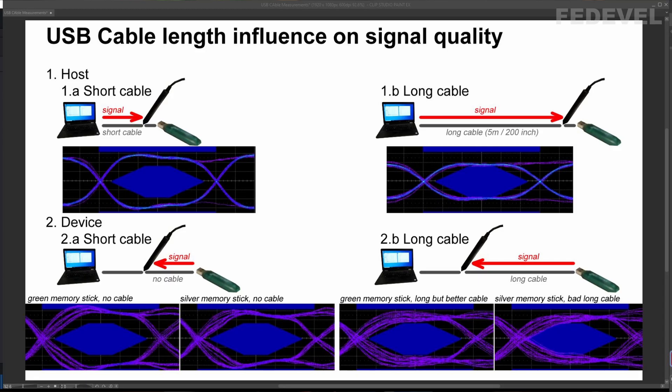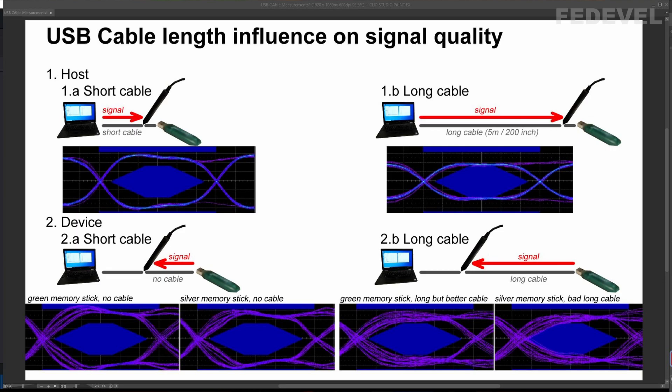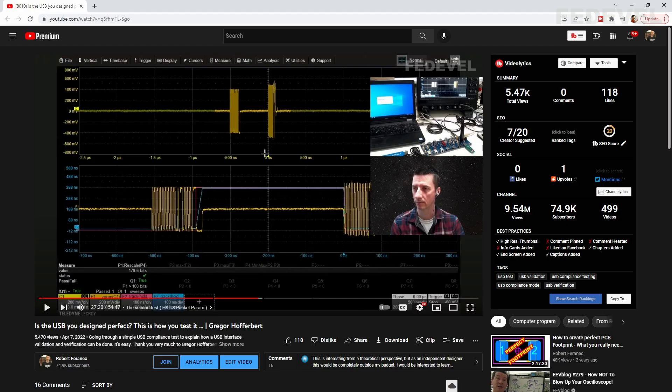And that's everything for today's video. If you like, here you can compare the results which we measured. And you can nicely see that the length of a USB cable can really influence USB signal quality. If you like, watch my other video with Gregor where we measured USB. Link is in the description. Don't forget to leave your comments. Don't forget to press the like button. Don't forget to subscribe. Thank you very much for watching and see you next time. Bye.